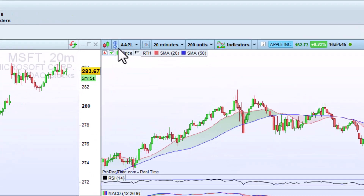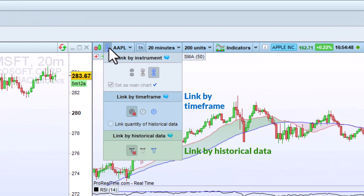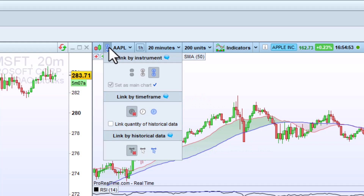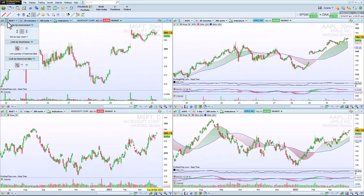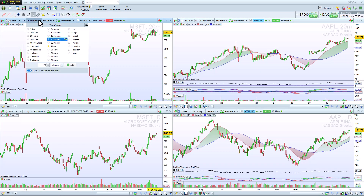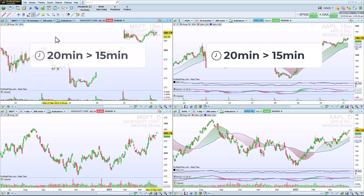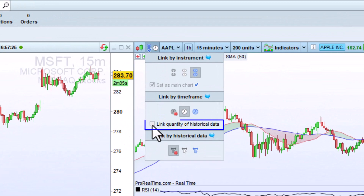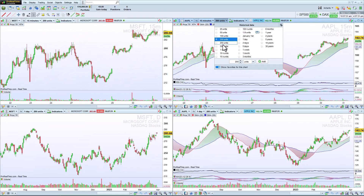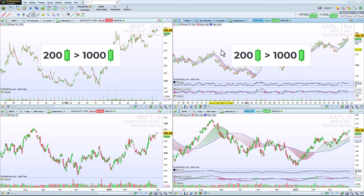The platform also includes two other types of links for charts. I can link some of my charts by time frame — in this way, the linked charts will always display the same time frame, even if they display a different instrument. If I check this box, the quantity of historical data will also be linked, so if I load more historical data on one chart, the other chart will also load additional data.